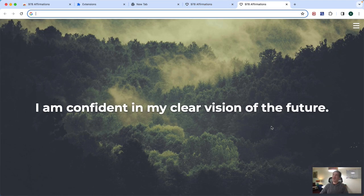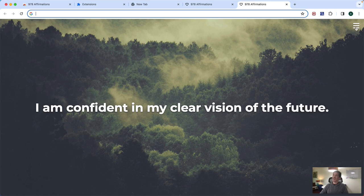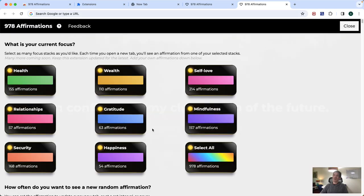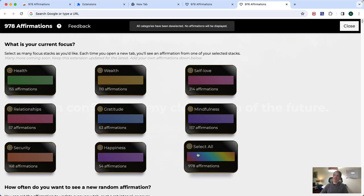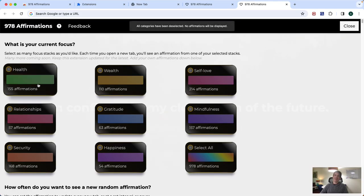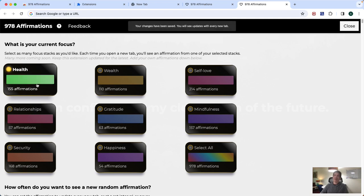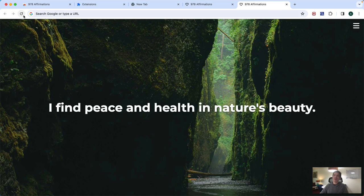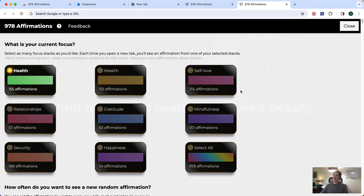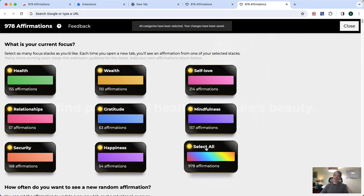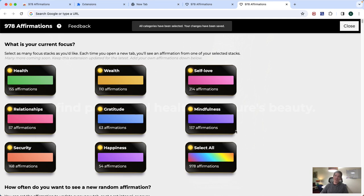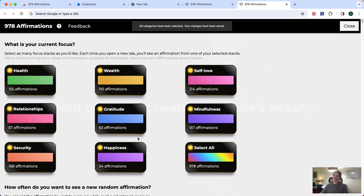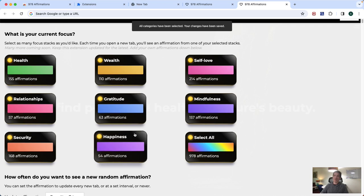But from there on, it's pretty easy. You don't have to really do anything, but you can select different affirmations. If you want to focus on health, for example, you can select health and now every new affirmation I see is going to be from the health category or you can just do select all like I do. And then it'll just randomly pick an affirmation from one of these categories.